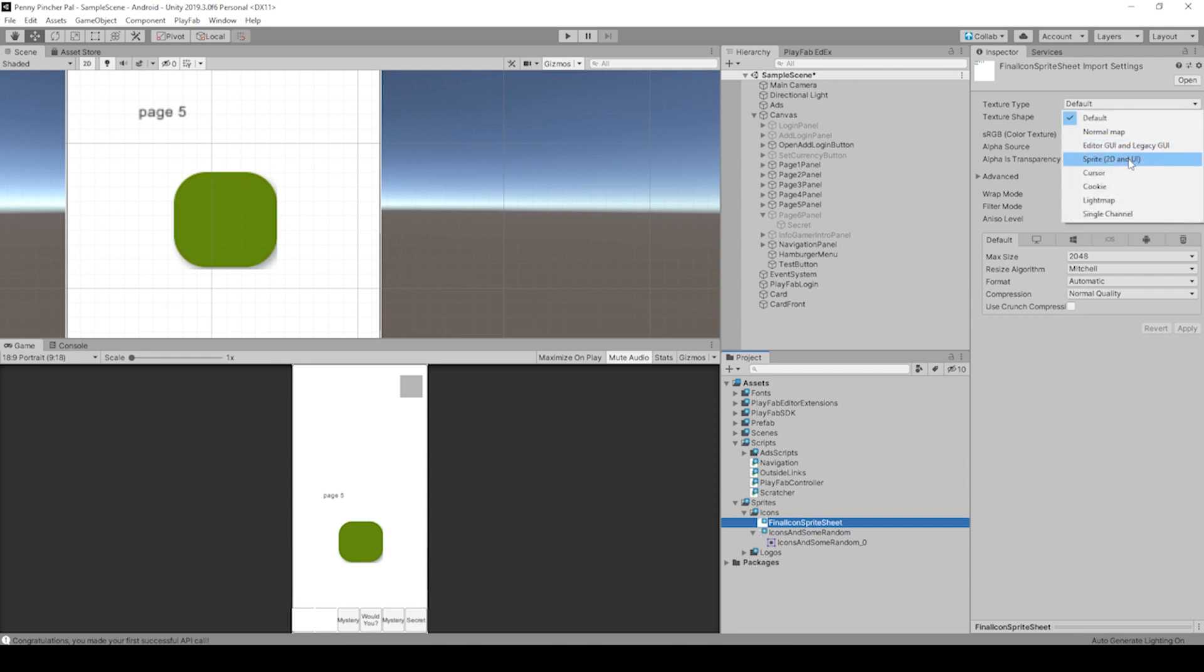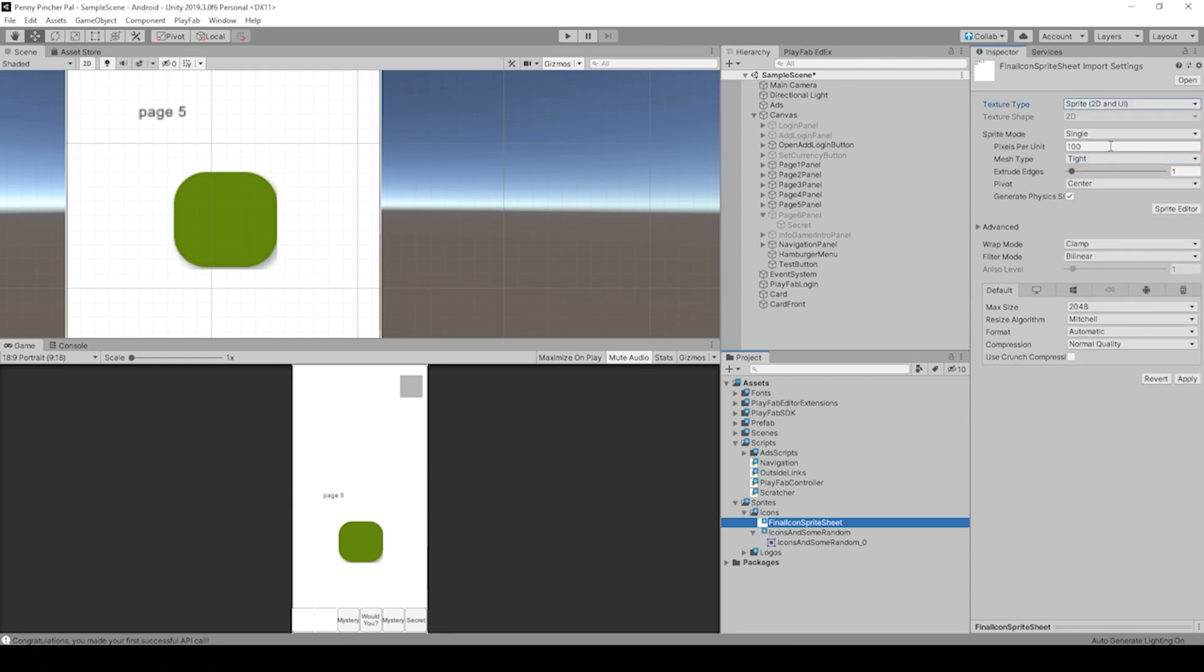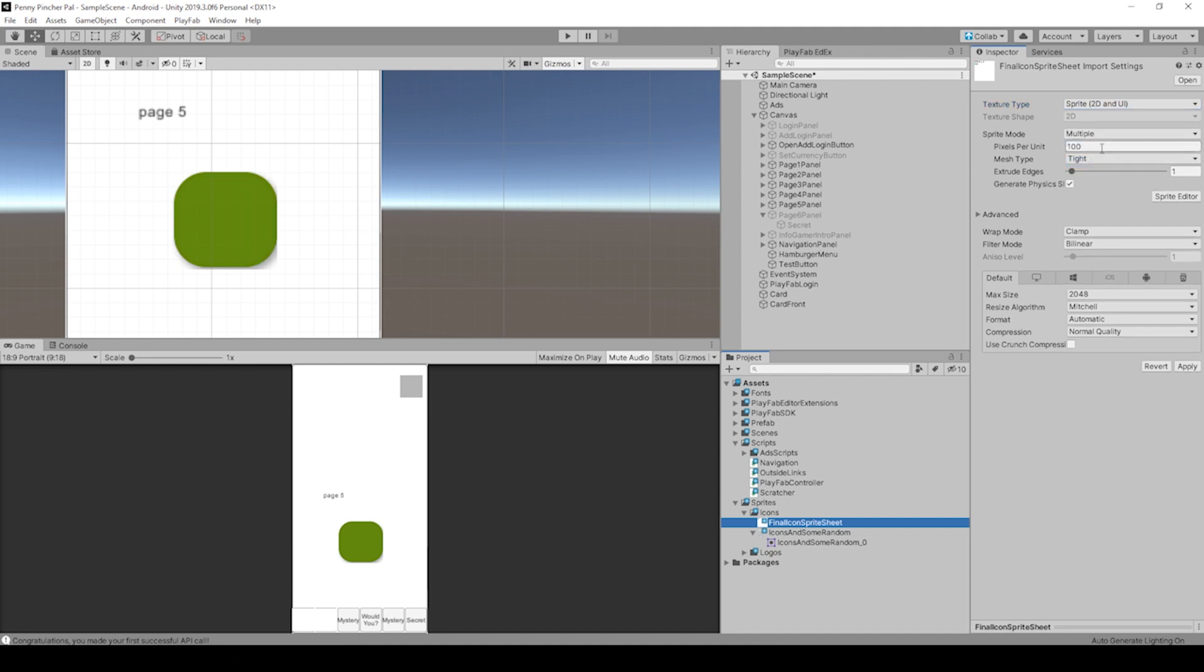Go to Sprite 2D and UI and the pixels per unit is again 100 by default, but we want to change this to multiple because we're going to get quite a few sprites out of it. If we hit Apply...